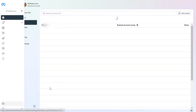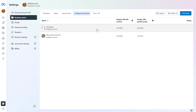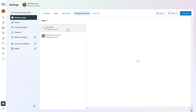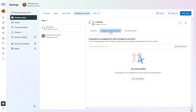So click on Settings, then select Business Assets from the settings list, then select Instagram Accounts on the top. Here you can see all Instagram accounts that have been added to this Meta Business Suite account. If you want to add another person — a user, an employee, or a manager — to an Instagram business account, all you have to do is select the account that you want to add someone to.